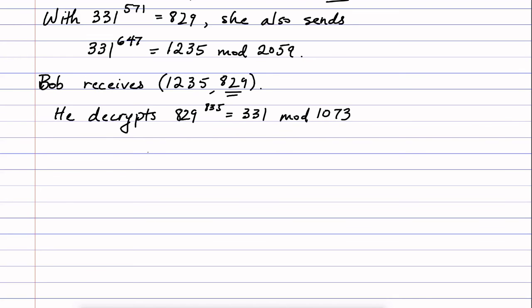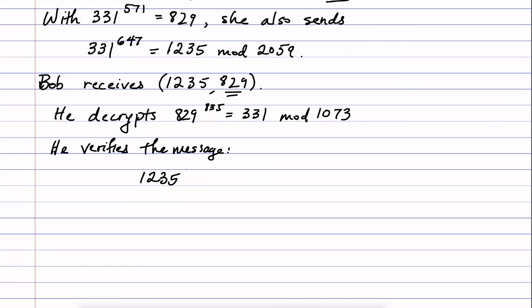Now, he takes the other number and he verifies the message. So he verifies the message using the other number.